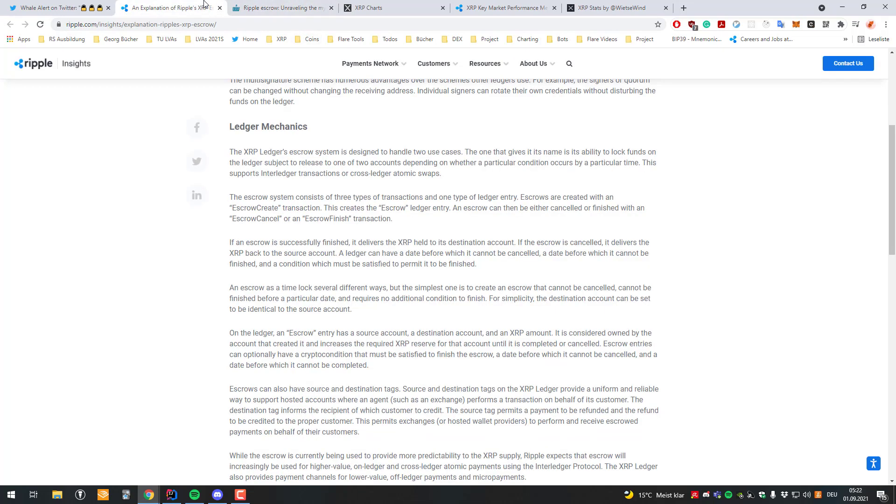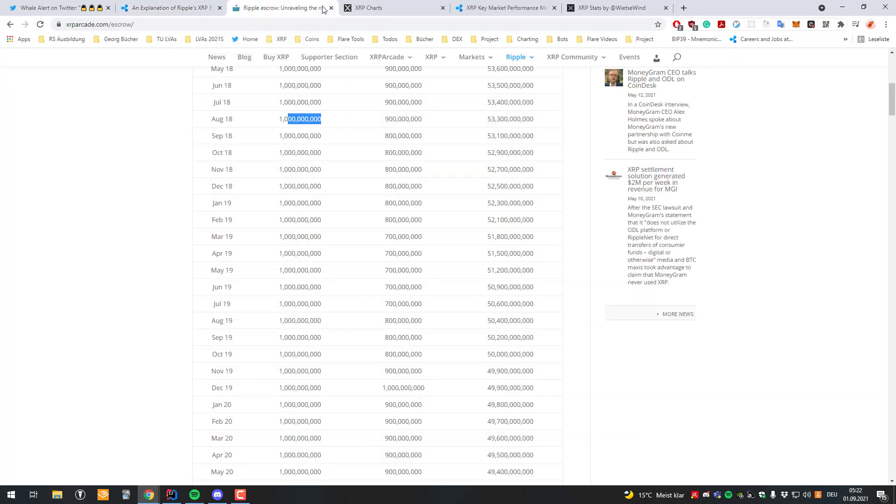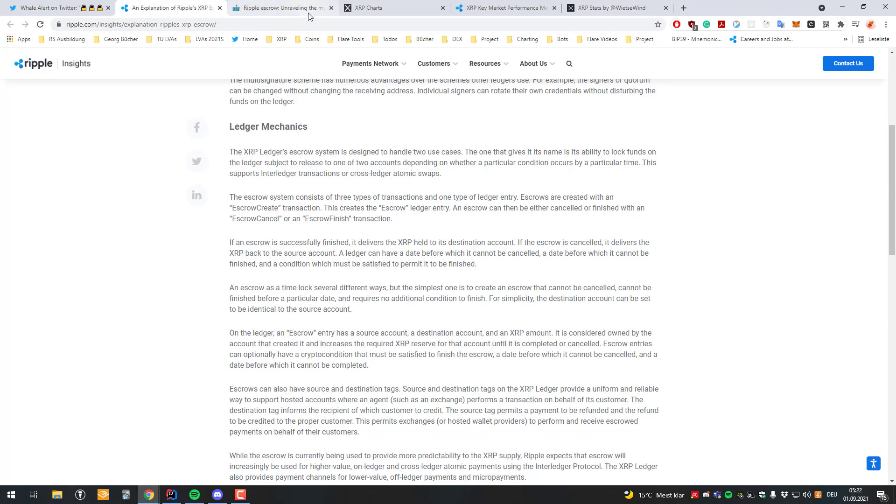And right, so let's go to the worst case scenario. Let's say Ripple is going to act maliciously. Yes they can sell all their XRP but not more than they have available. So at most they can sell 1 billion each month. But at that point if they would act maliciously, I'm just guessing here. Well I'm just logically going through it.